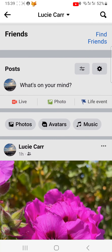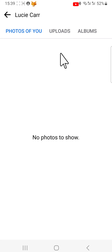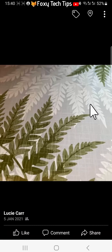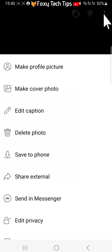To delete photos from your albums, tap 'Photos' in the top left of your profile page. Find the photo that you would like to delete and open it. Then tap on the three dots button in the top right corner of the photo.